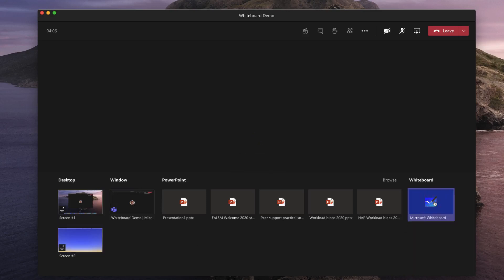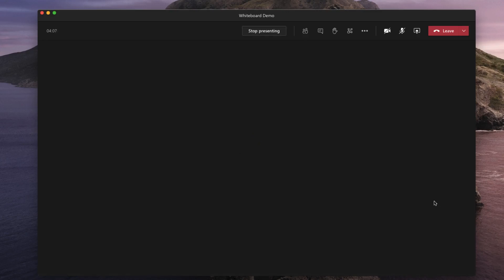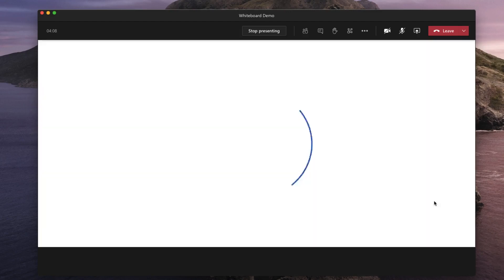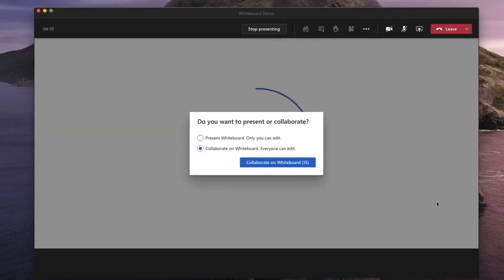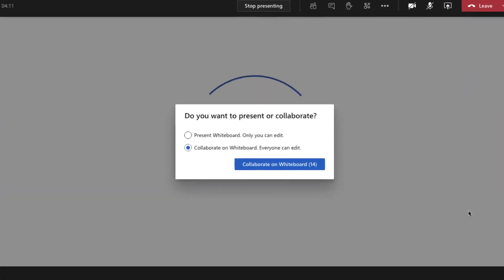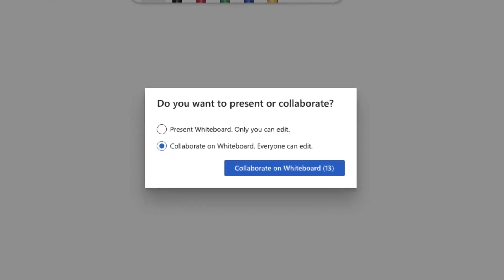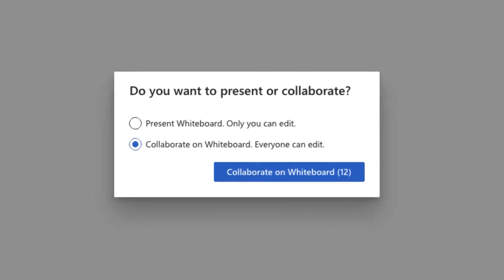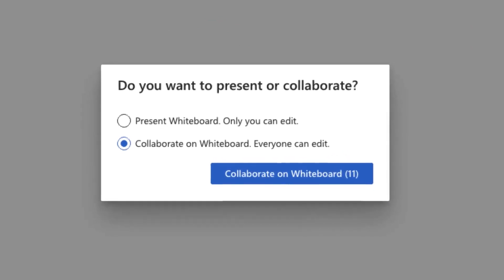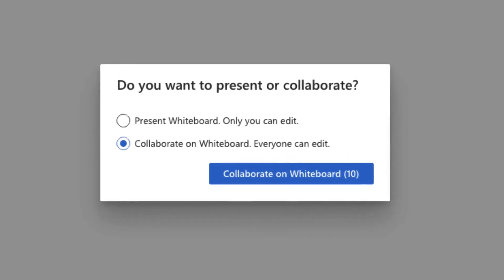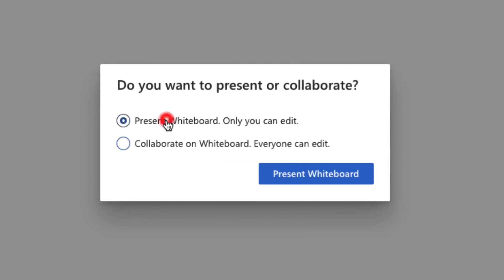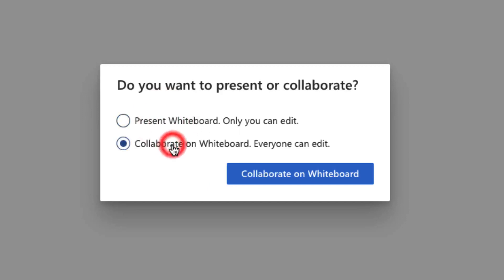The whiteboard will open up automatically in the background and should appear on the screen but before you can start using the whiteboard you'll need to make a choice about whether you want to just present or collaborate. If you just choose present only you can edit. If you choose collaborate everybody else on the call can edit your whiteboard.